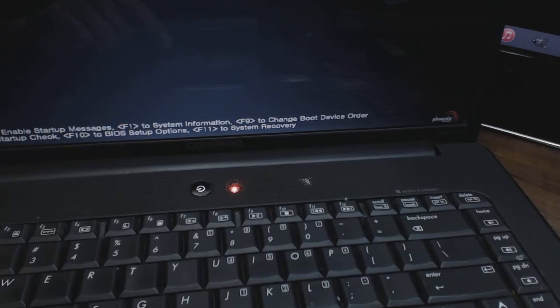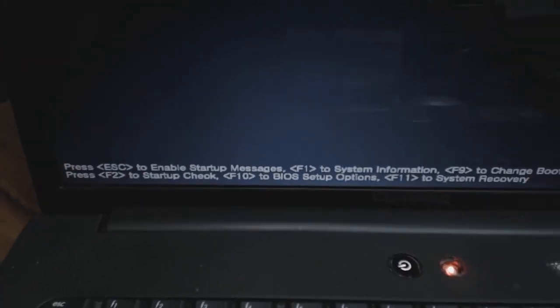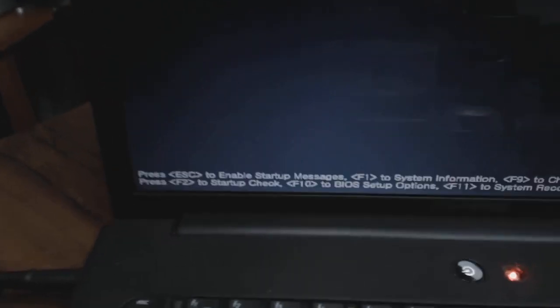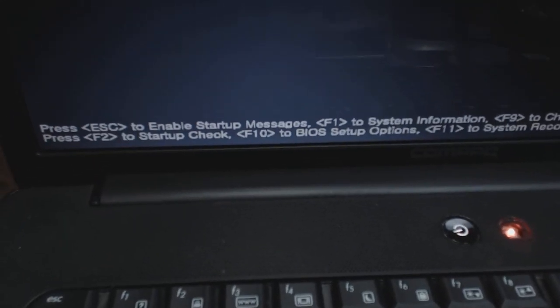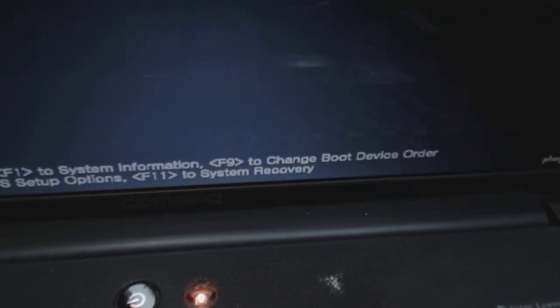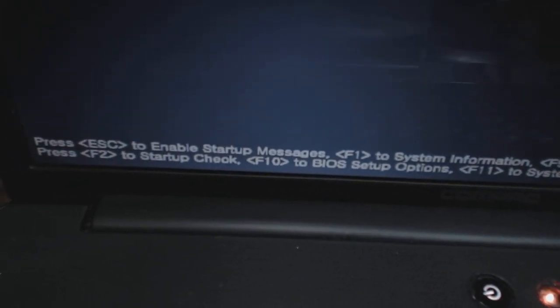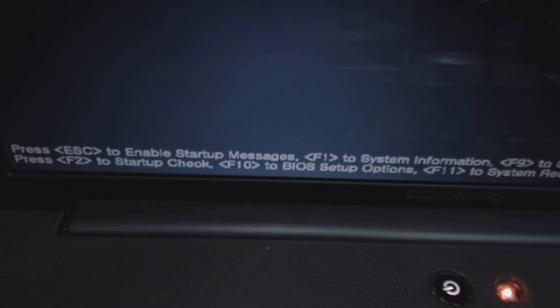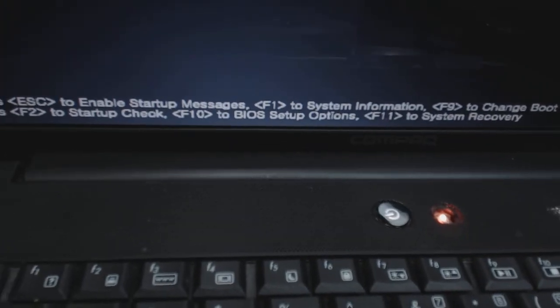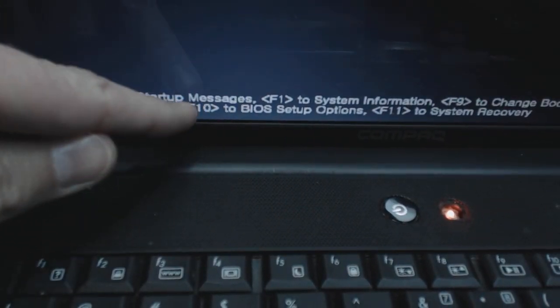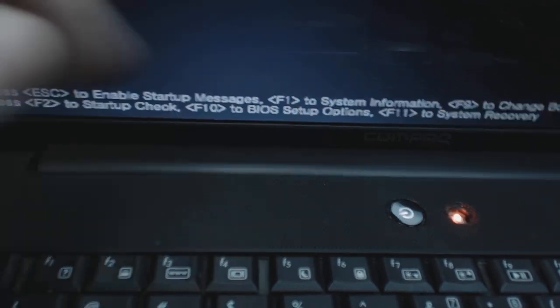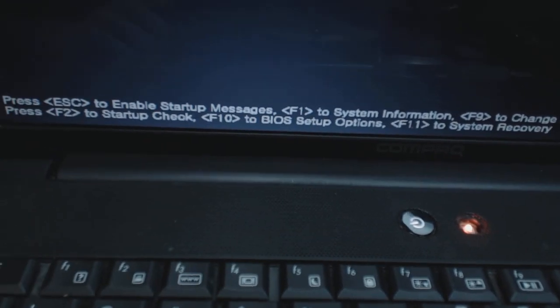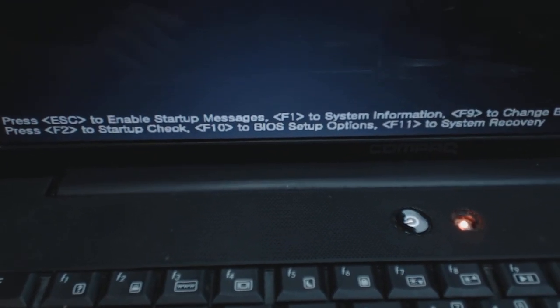You may or may not be able to do that on your system, but this is really helpful because these are the commands down here that show you what you actually need to press to get into certain things. This particular system right there says F10 to BIOS setup options, which I was able to do, just like I showed you.